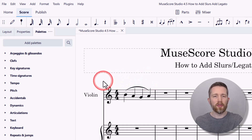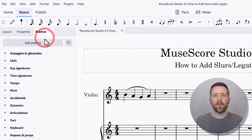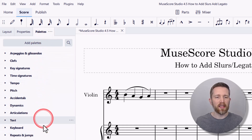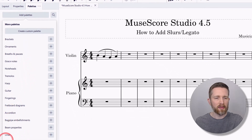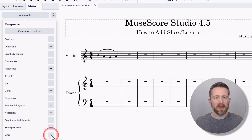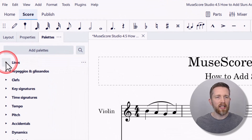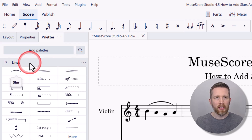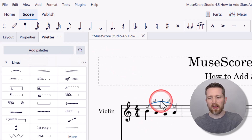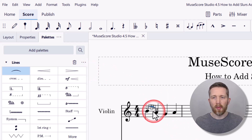The third way to add a slur is to use the palettes. Go to the left-hand side of your screen, click on Palettes for the drop-down, and look for Lines. If Lines isn't already there, press the plus icon to add it — it appears at the very bottom of the list. Once added, Lines will appear at the top of your palettes. Click the small triangle to expand it, and you'll see different icons including Slur as the first option. Click the note you want and then left click on Slur to add it.